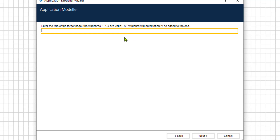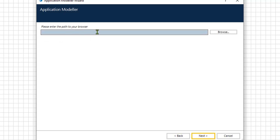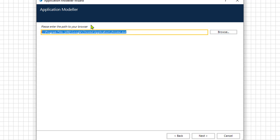Now we have two choices: we can choose either a browser that is already open, or we can launch the browser from the executable file. This means that every time we trigger our application it's going to be launched from the executable file. Let's select 'Launch from an executable file' and now let's put in the file path to the executable of Google Chrome. I have already copied the link to the executable file of Google Chrome and will paste it into this box.